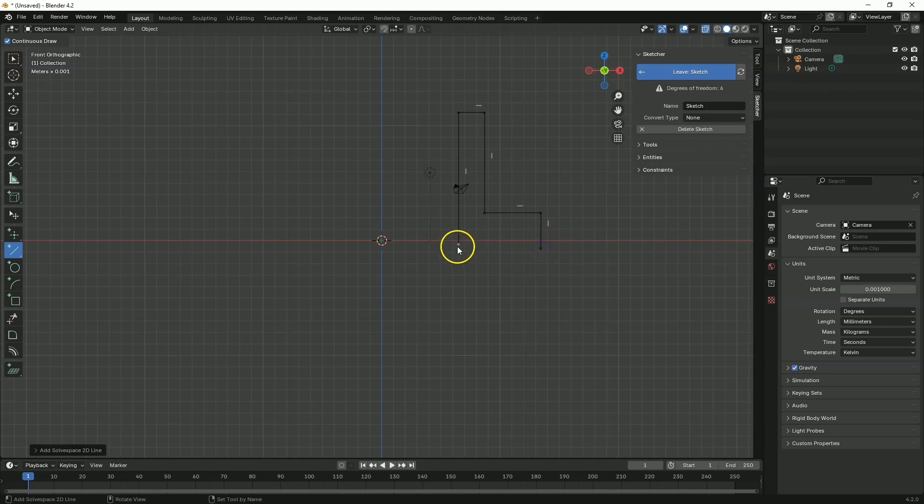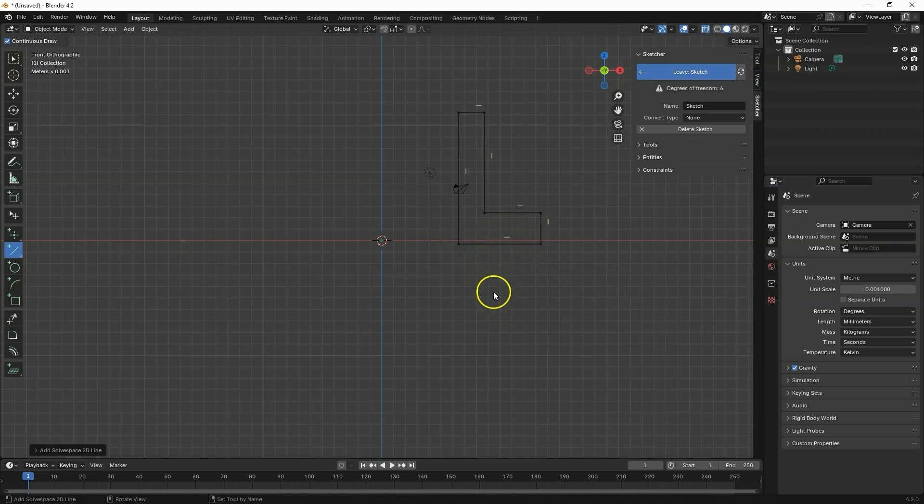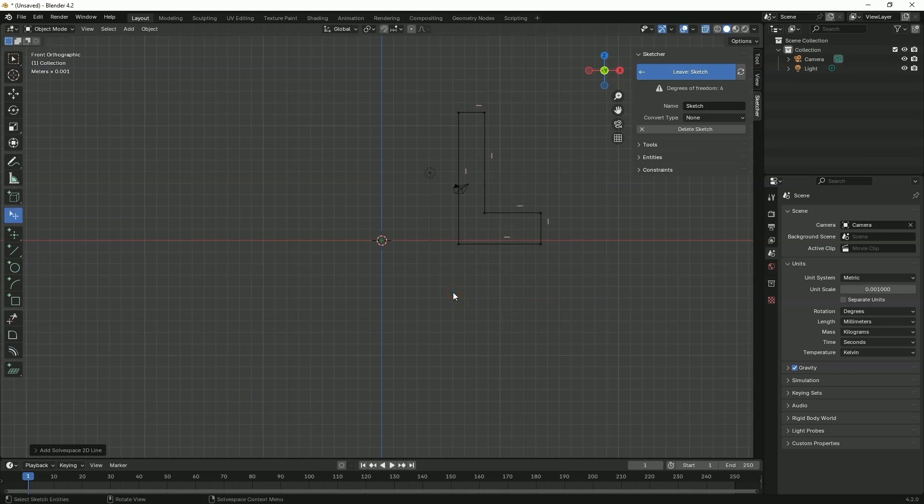And here by accident I ended the line drawing but the line drawing command is still active. So I will just draw one more line. Now right-click to finish this line and right-click again to cancel the line drawing command. And we will go to add constraints and dimensions.